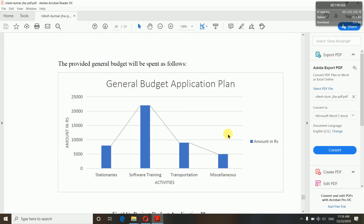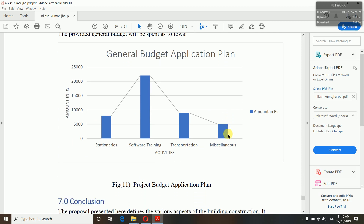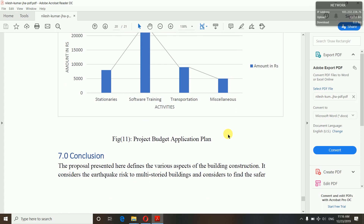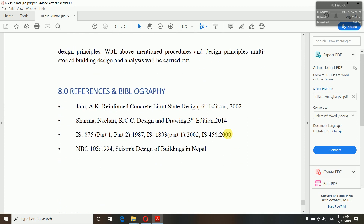Now project budgeting plan — how much budget is required for your project. You can divide your budget for stationery, software training, transportation, and other miscellaneous things. According to that, you can show how much budget you spent on your project. Then conclusion — the conclusion of your proposal. And then references and bibliography — what things you referred, what books, internet resources, or anything else you referred for your proposal, you have to mention it here.